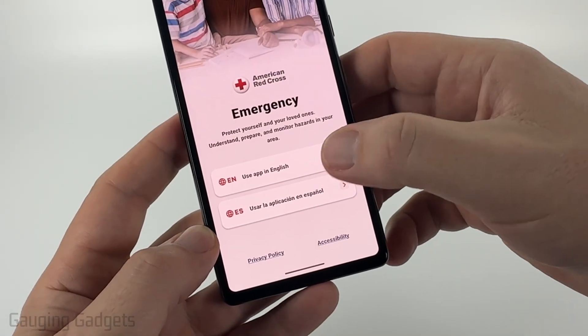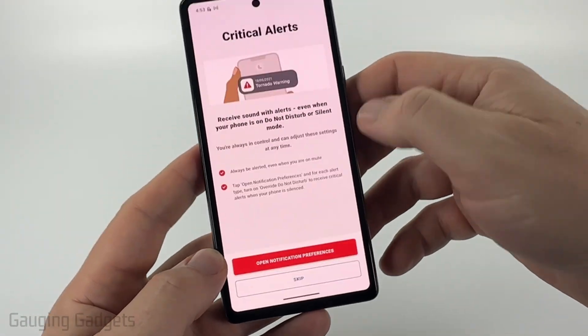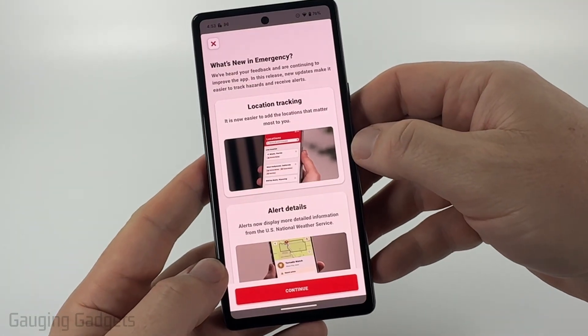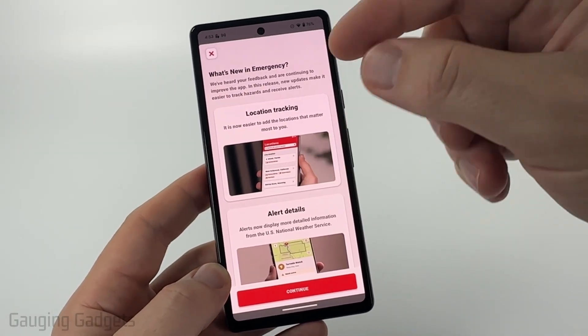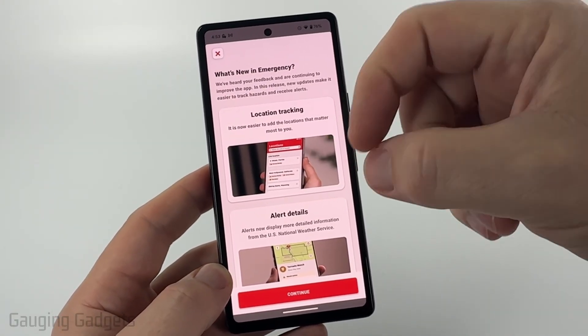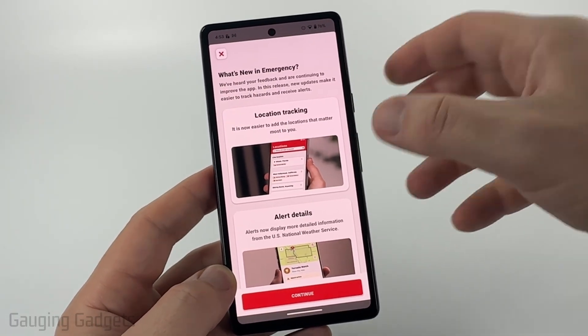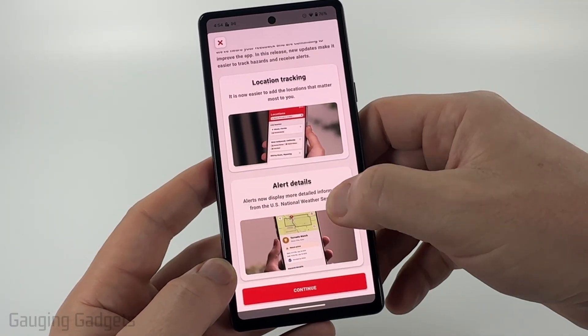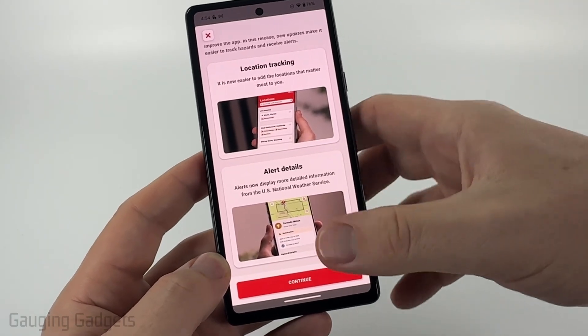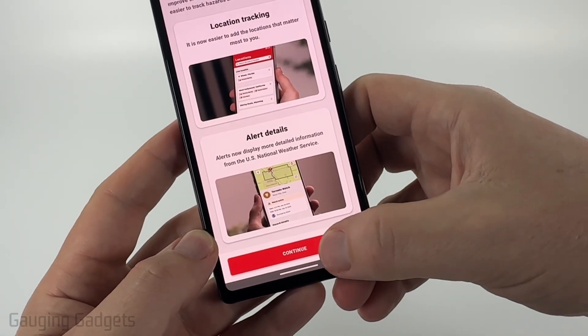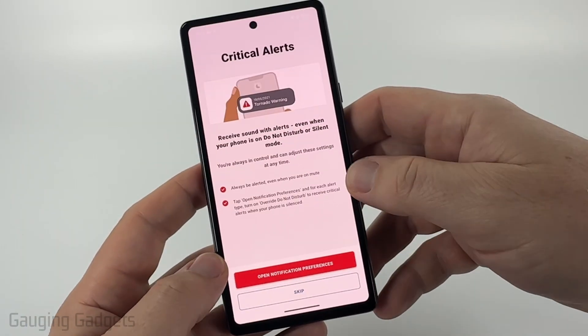Once it's installed, go ahead and open it up. The first time you open it, you have to select your language — I'll select English. This app does location tracking so it can monitor your location for alerts, and it can also send what are called critical alerts, which we'll set up. Go ahead and select Continue.